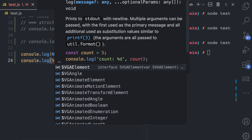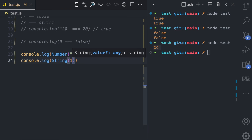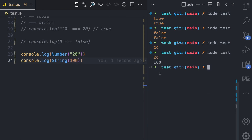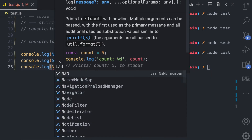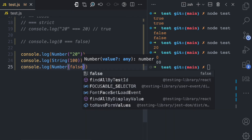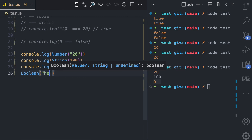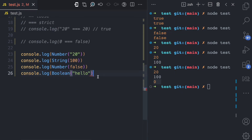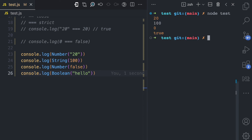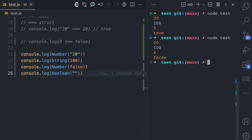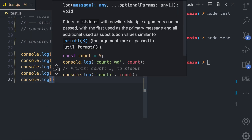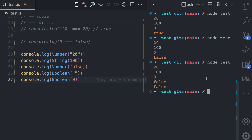You can do the same thing for strings. Here you can convert a number — for example, converting 100 to a string using the String constructor. If I run the test, you can see 100 is displayed in white, meaning it is a string. You can also convert a boolean to a number using the Number constructor and passing false — the result is zero. You can also use the Boolean constructor and pass a string. A boolean of 'hello' is true, but an empty string is false.